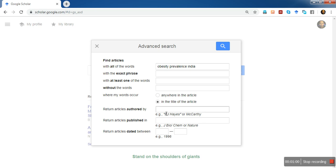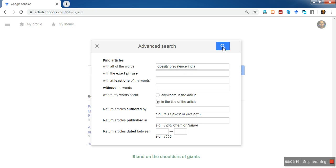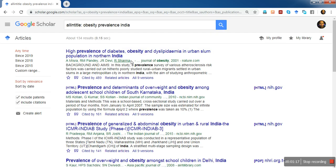There are several other options you can browse and play around with in this dialog box. For now, let me try searching the articles with the exact words 'obesity', 'prevalence', and 'India' in the title of the article. When I click the Search button, it displays the articles containing those words in the title.